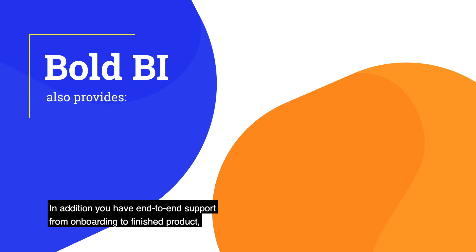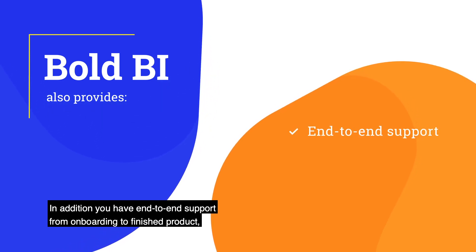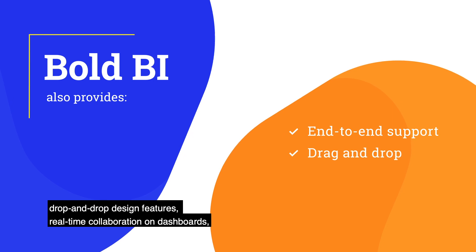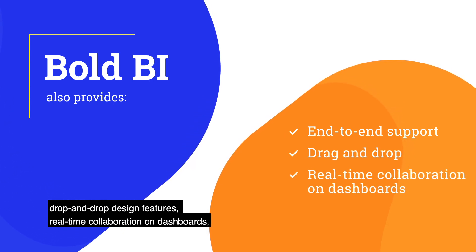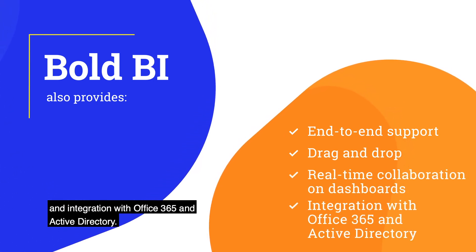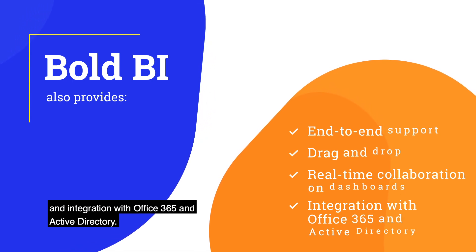In addition, you have end-to-end support from onboarding to finished product, drag-and-drop design features, real-time collaboration on dashboards, and integration with Office 365 and Active Directory.